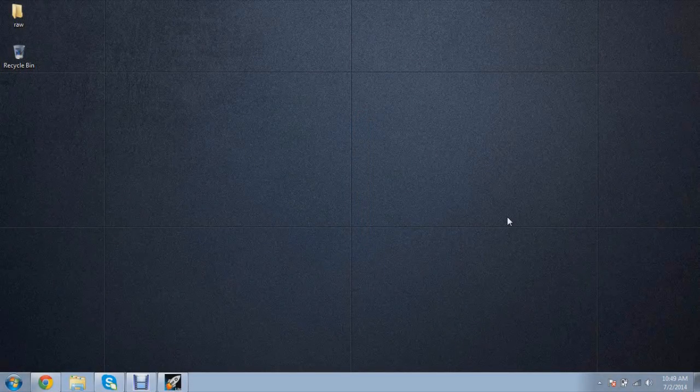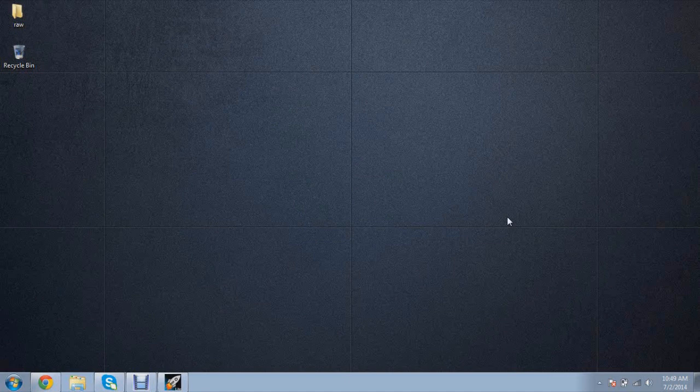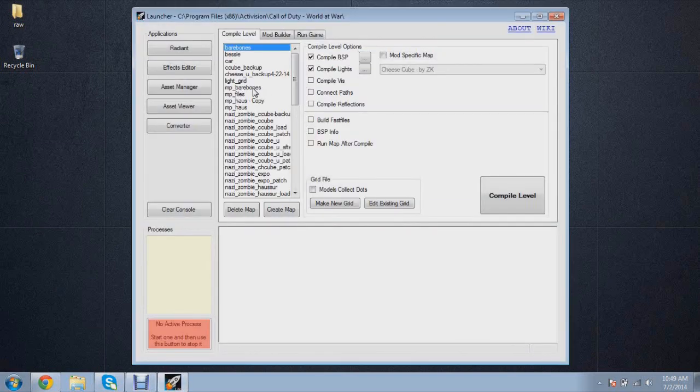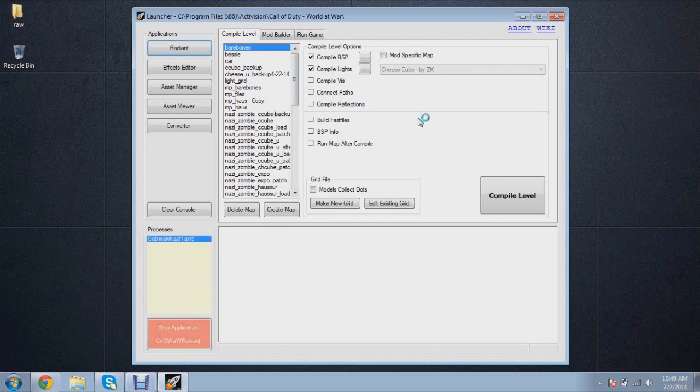Hey, what is going on guys? This is ZK and welcome to a video today where I'll be showing you how to use cylinders and terrain patches in Radiant for building your maps. Cylinders and terrain patches are really cool to learn because it adds a better feel to the map when you can have some rounded edges and various things like that.